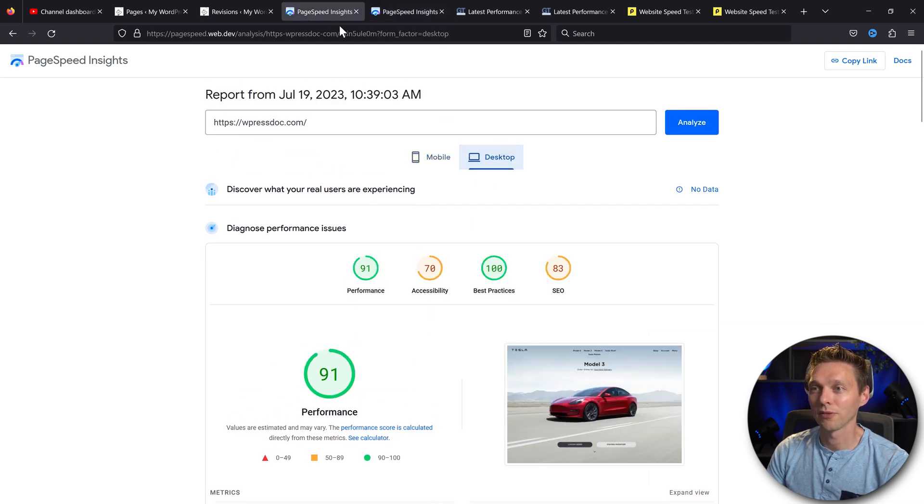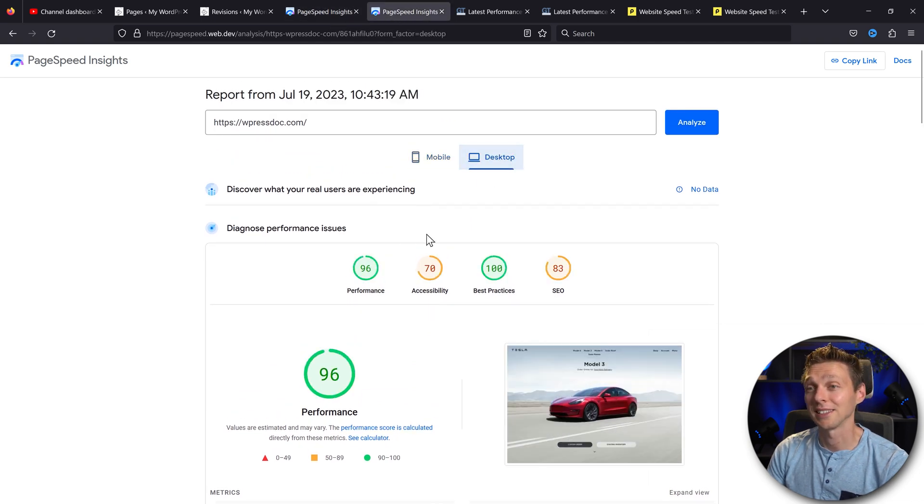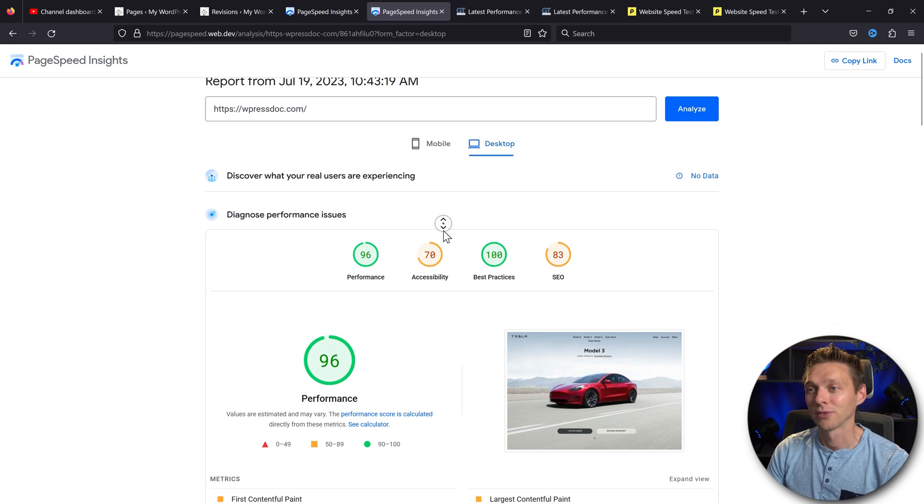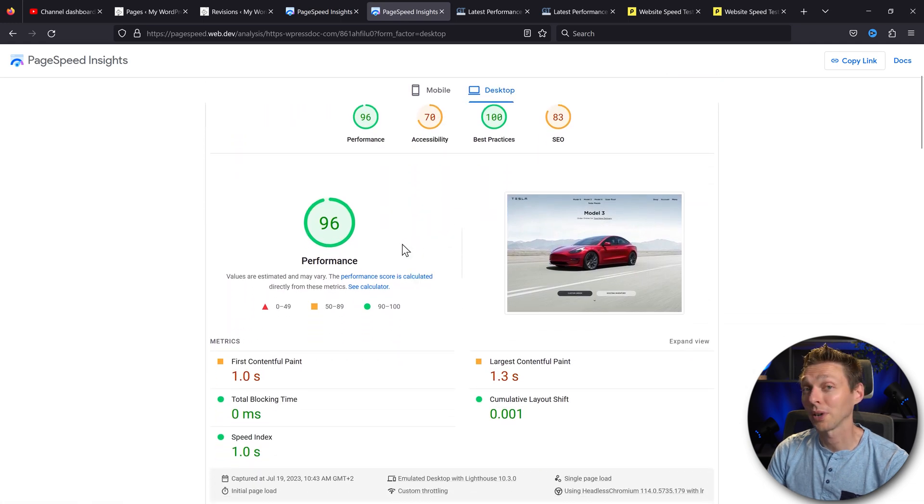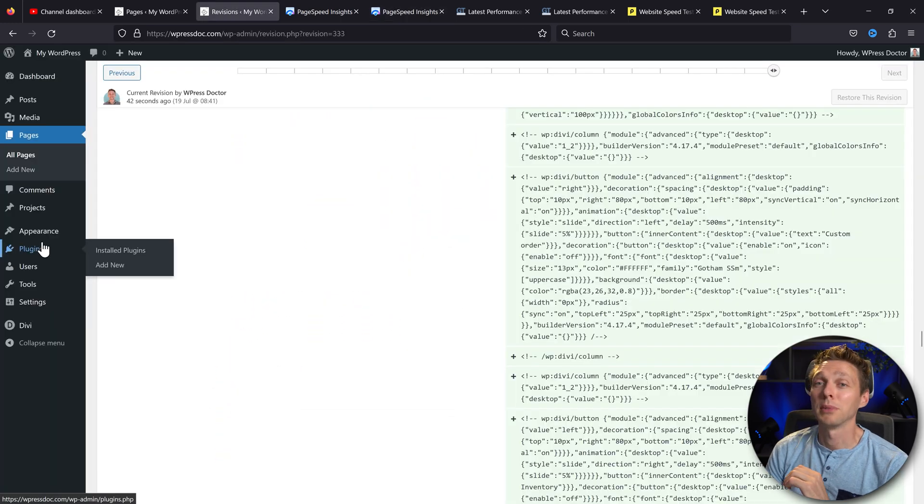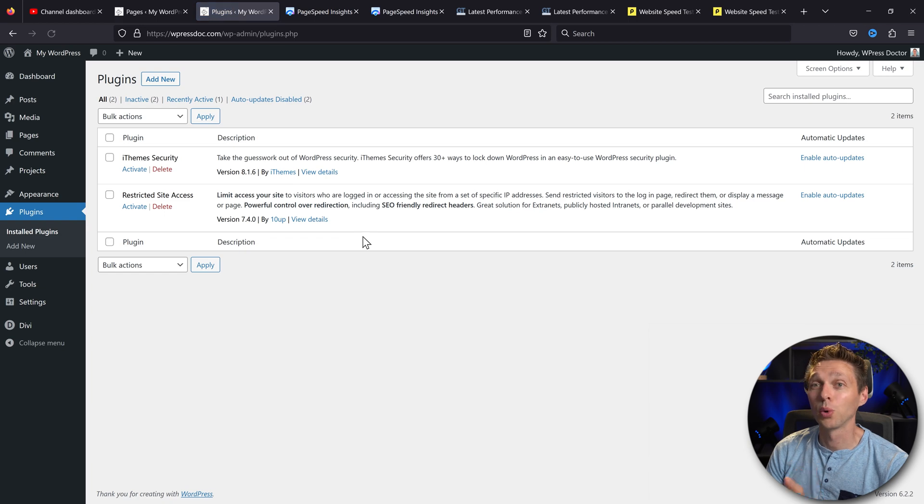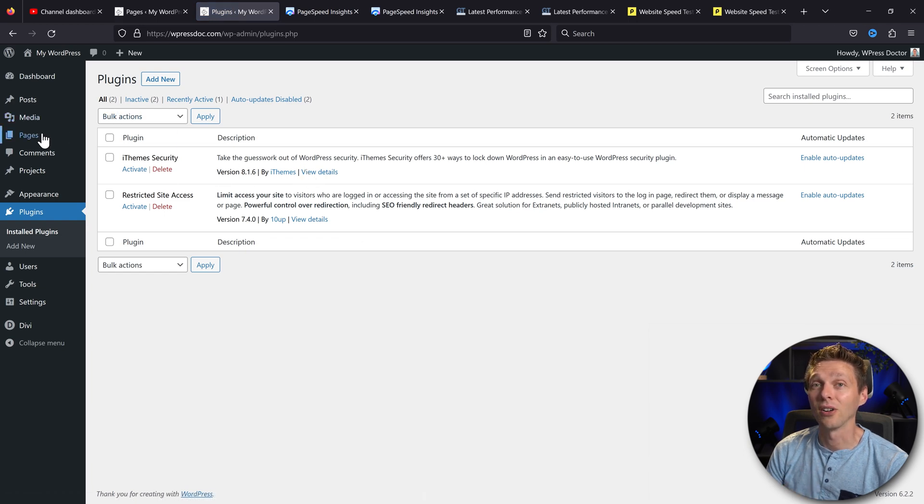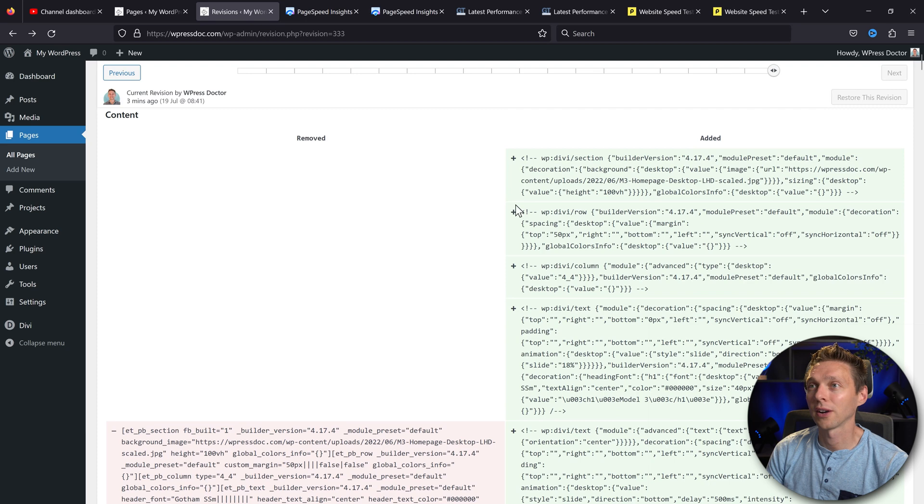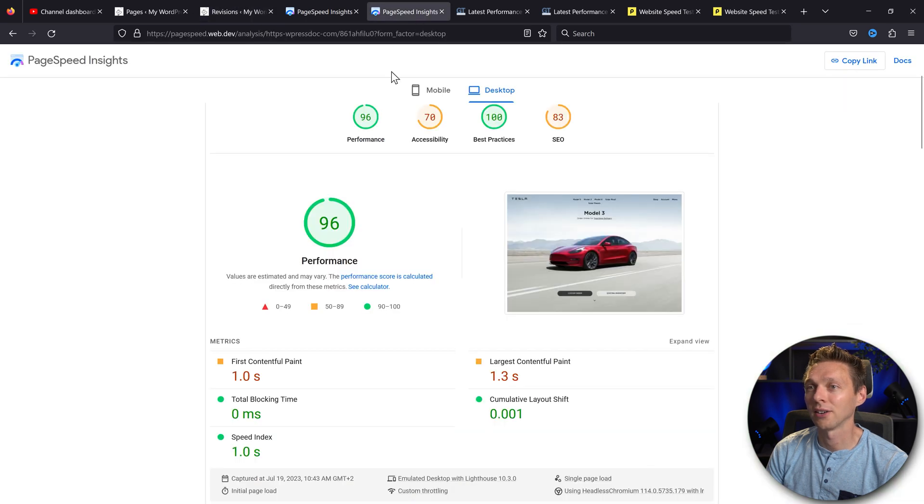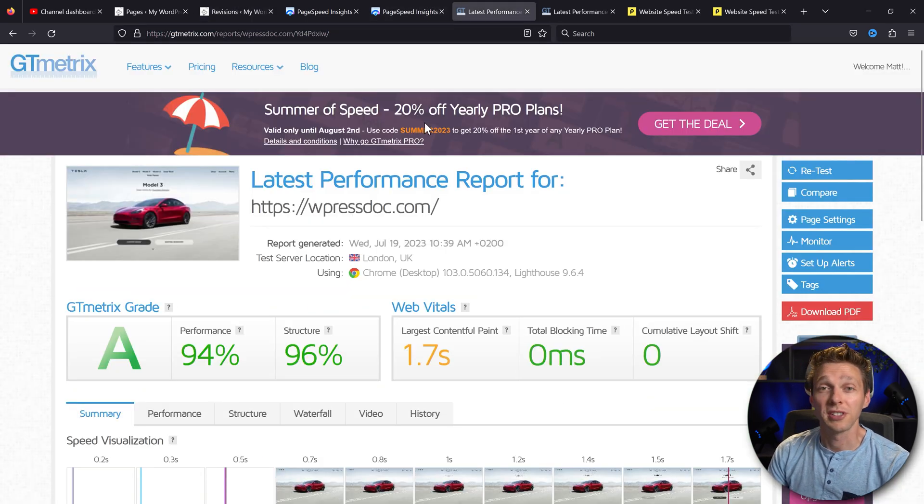On desktop, we've gone from a 91 to a 96. So that's very impressive. So remember guys, on this website I have no caching plugins at all. So let me show you—this is the Divi 5 we're running right now. So it's pretty good.